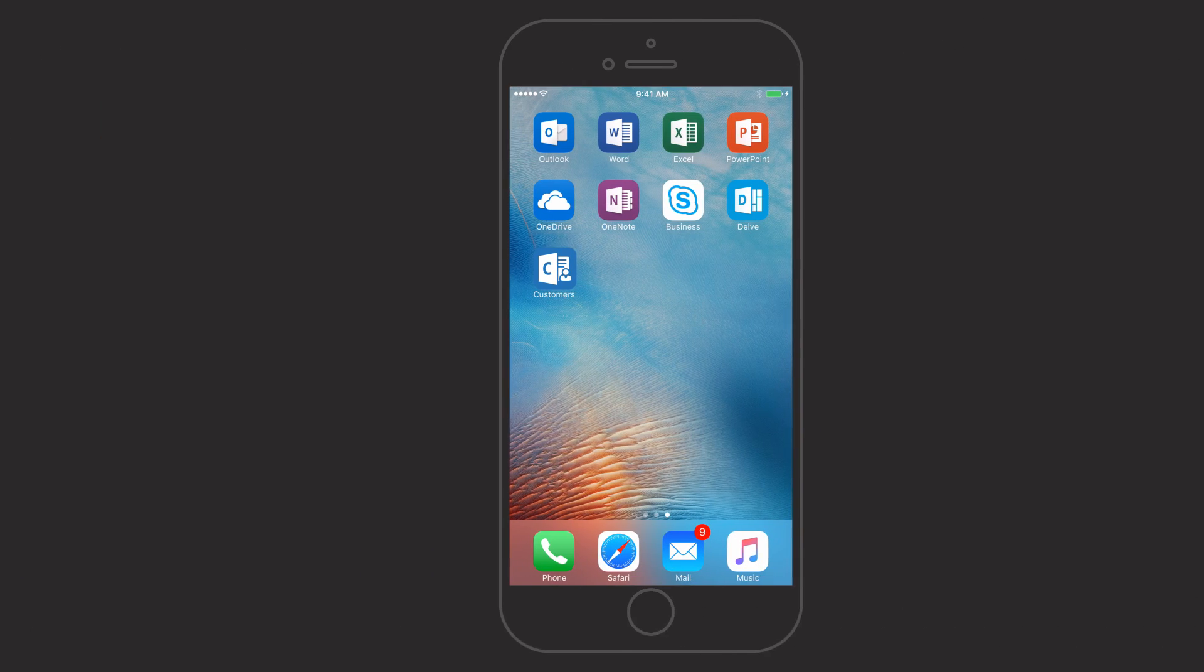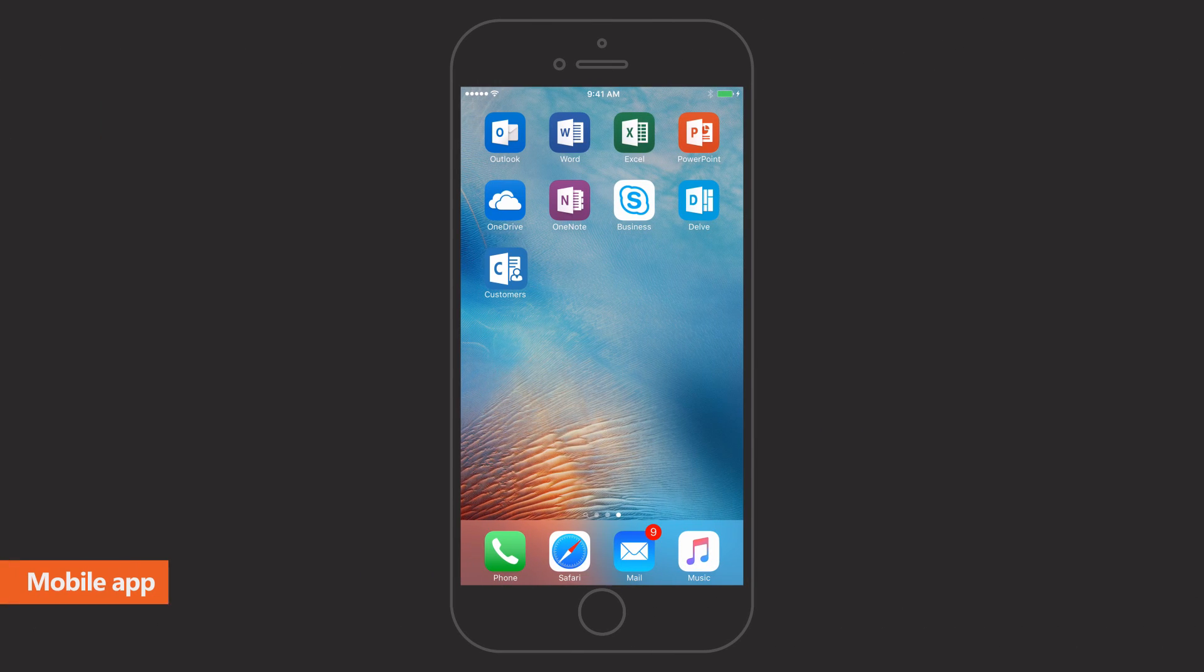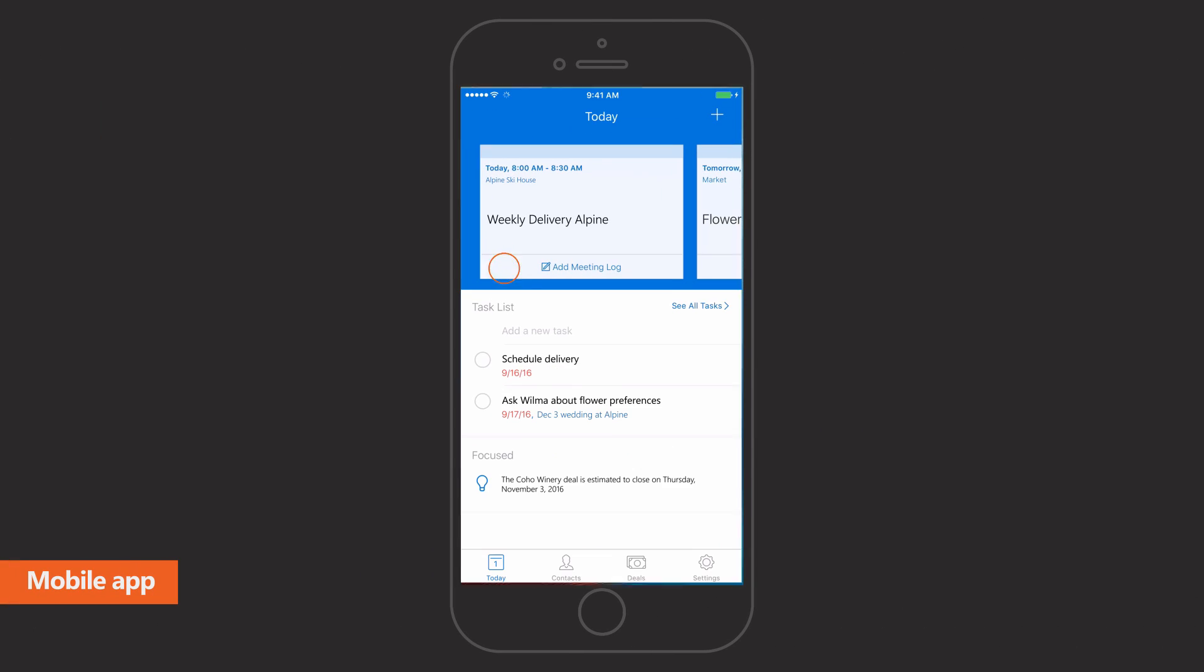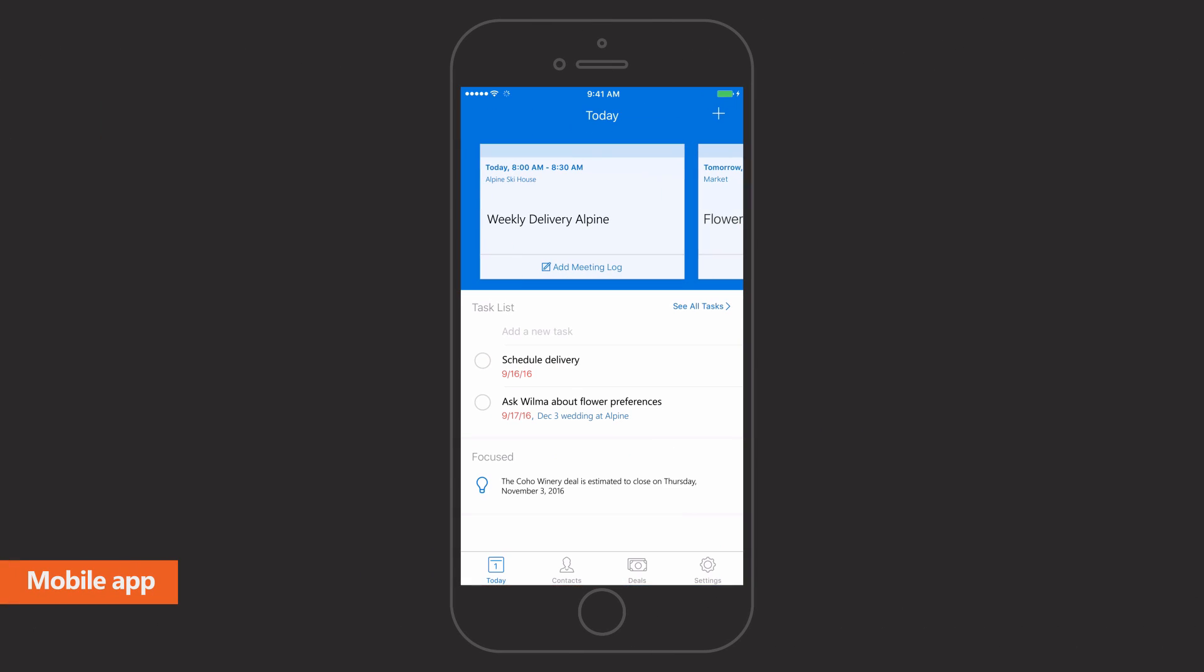Access it all on the go with a mobile app. On the Today page you can see upcoming meetings, tasks, and timely reminders.